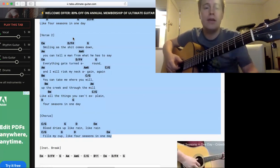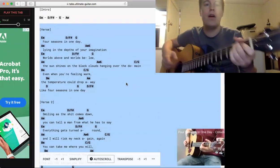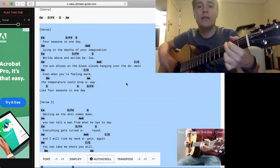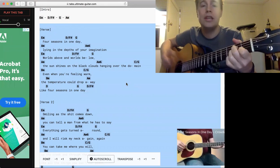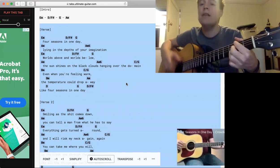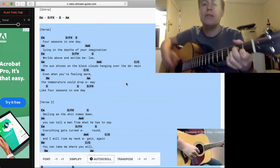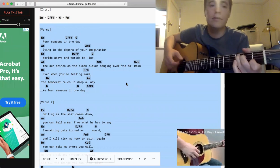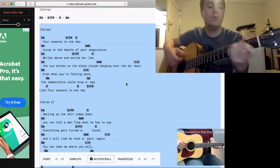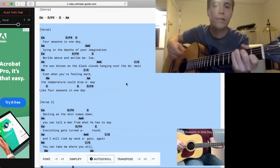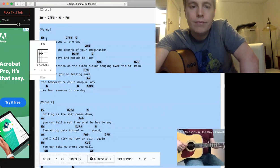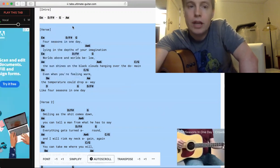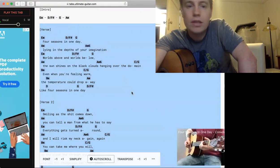I'll go back to that, actually. Four seasons, four seasons in one day, flying in the depths of your imagination. Right, so it's an E minor, it's a D slash F sharp, which means you do an F sharp, and then it's a G. Then it's an A minor. A minus six, it's just an A minor.